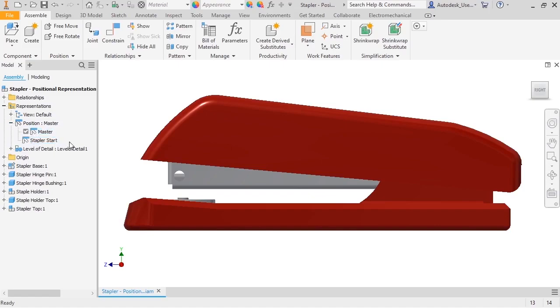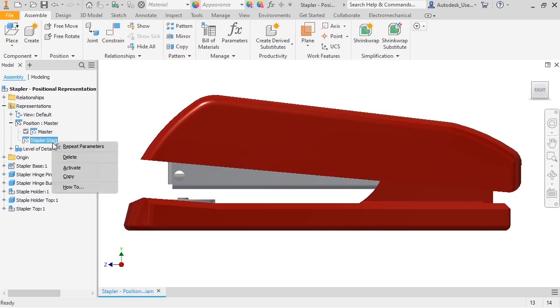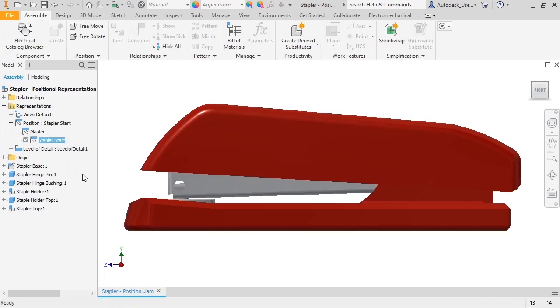Like other representations, master has the default settings. To activate the stapler start pause rep, I'll right-click and select Activate. The components immediately move to their new position until the bottom of the stapler holder touches the staple plate.